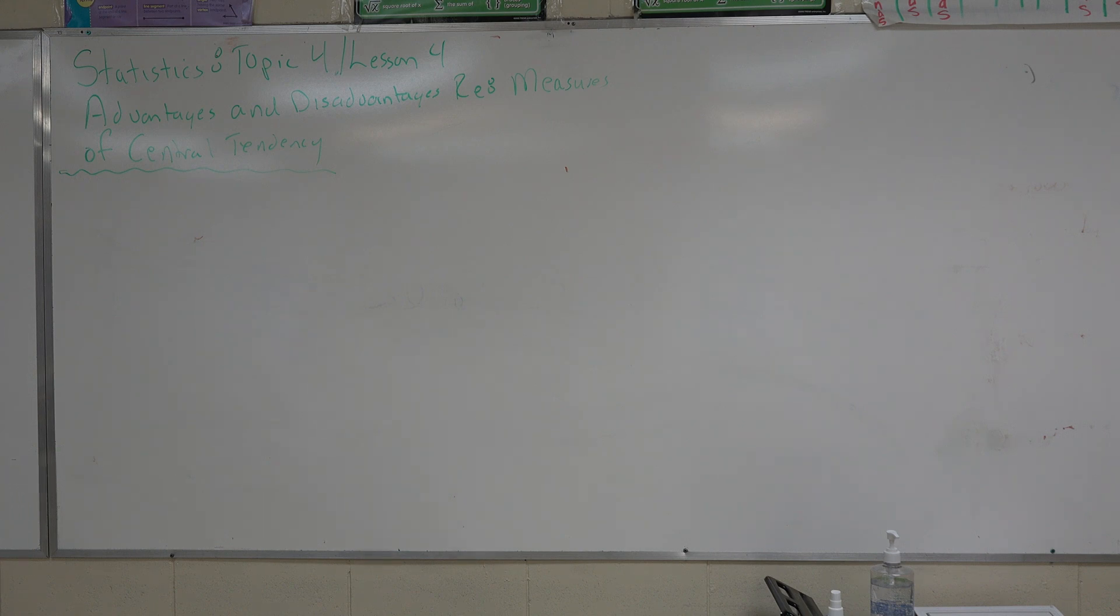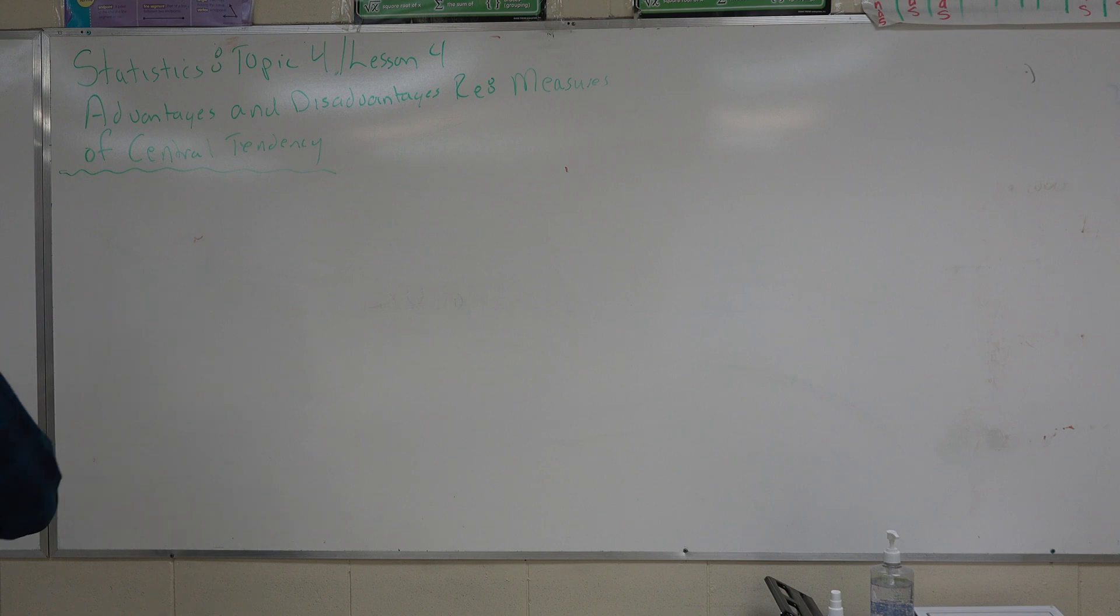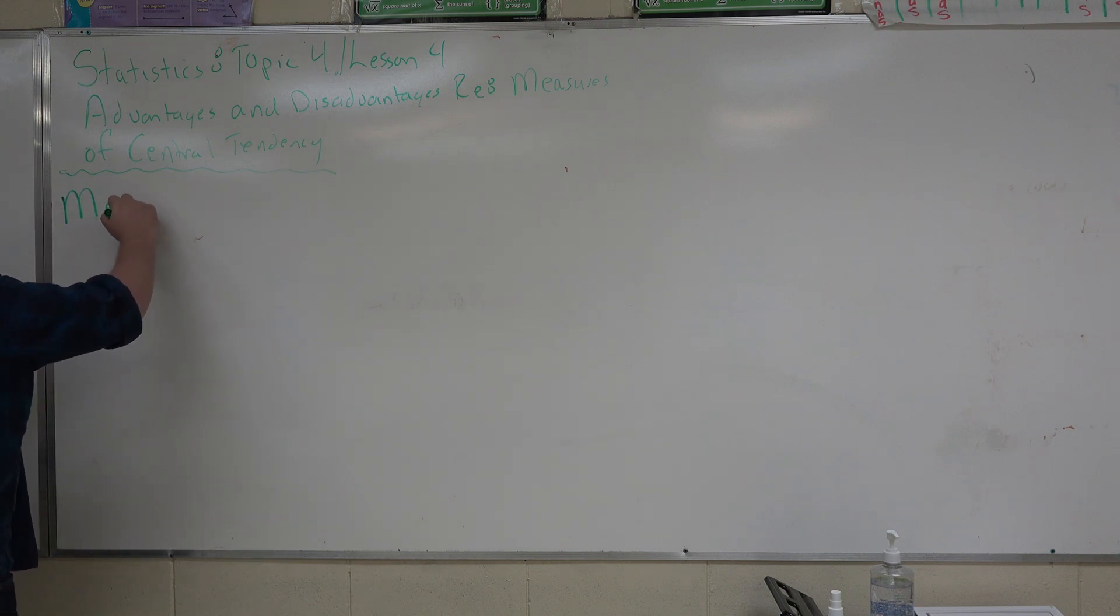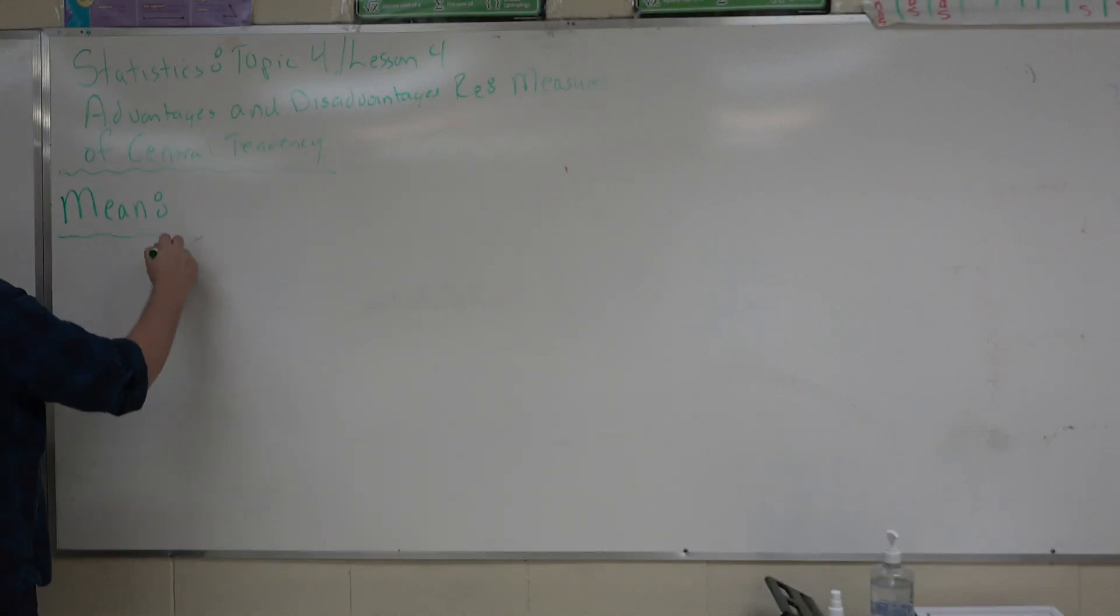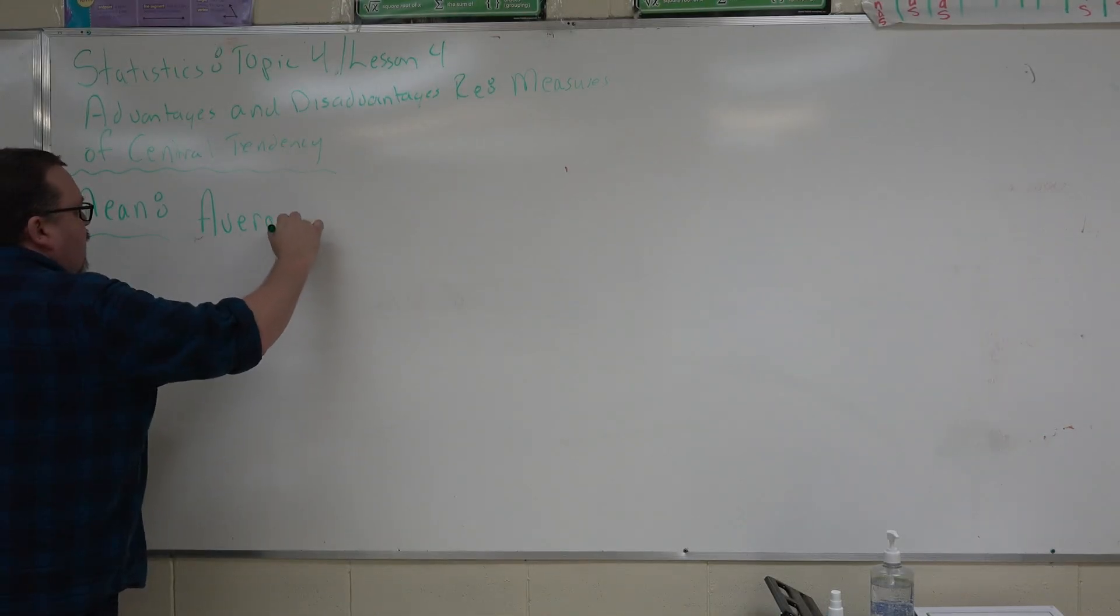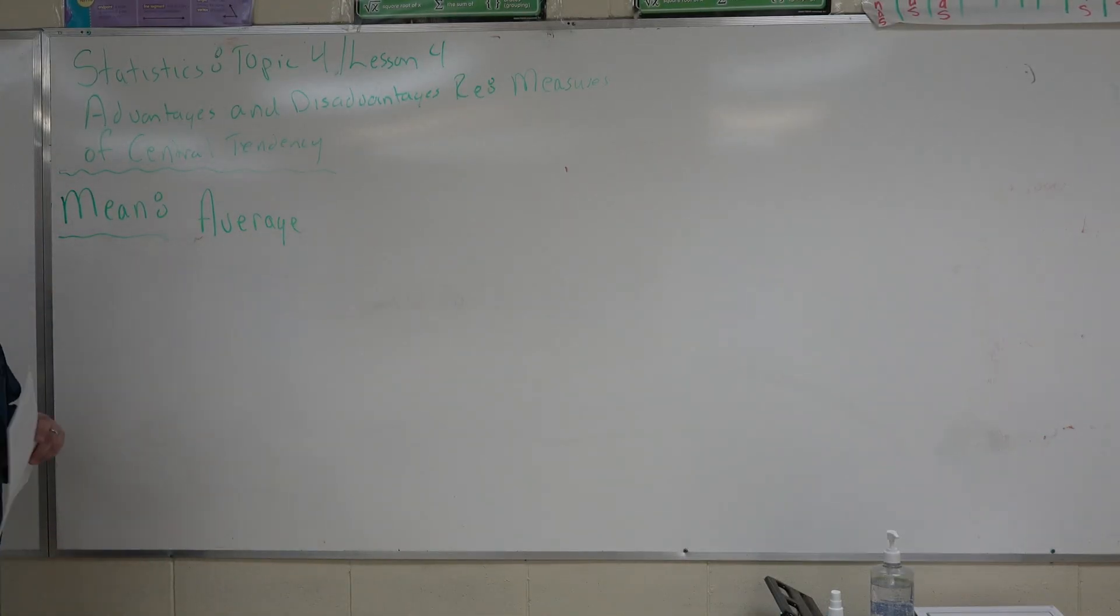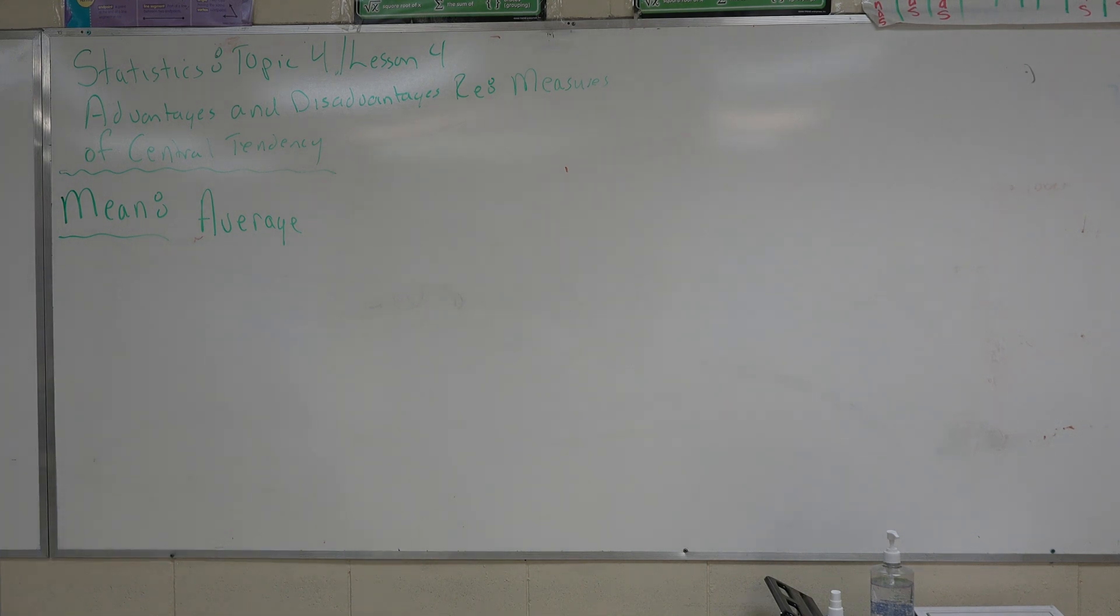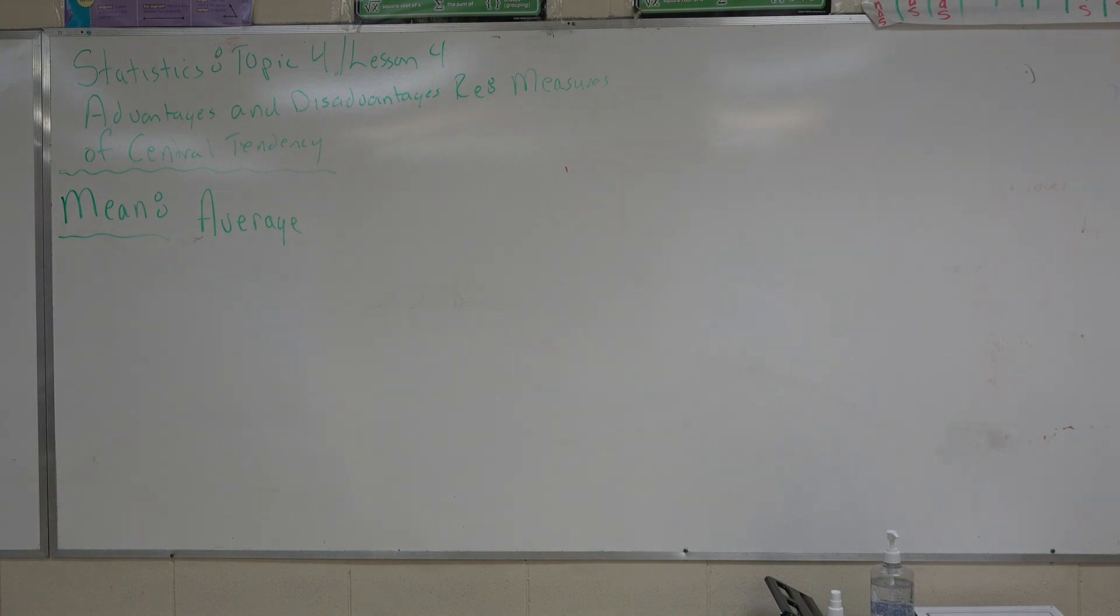Now, the first thing we want to talk about is the concept of mean. Mean can also mean average. When you figure out the mean, you're taking your data set, you're going to add it all together for all the numbers that are there and divide by the total numbers, the total number of pieces in that data set.